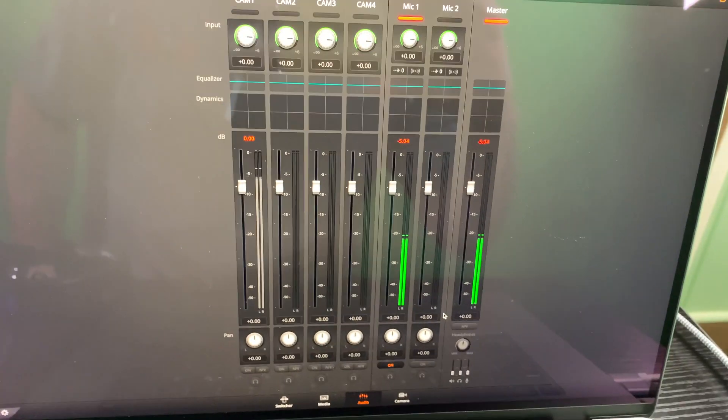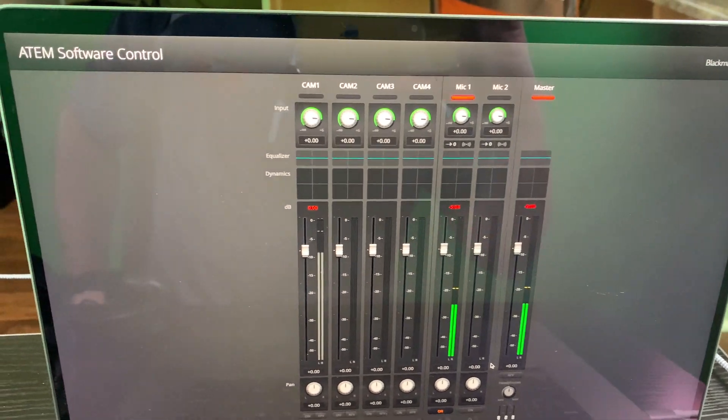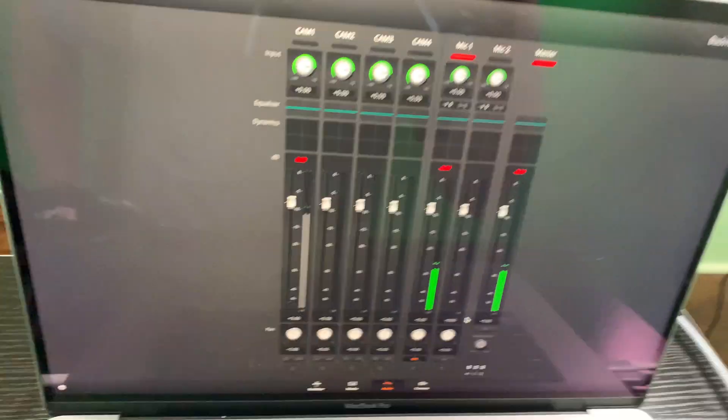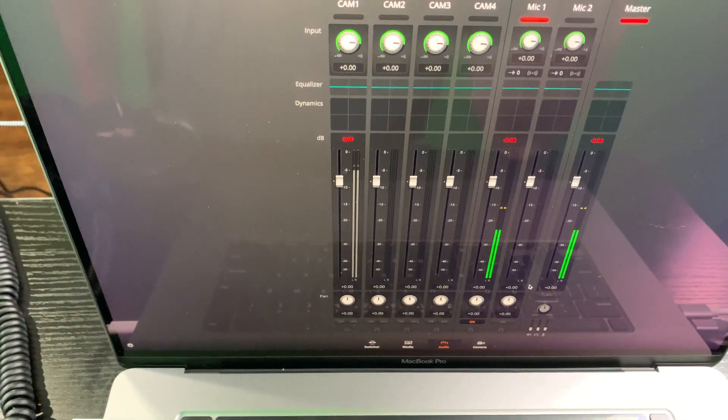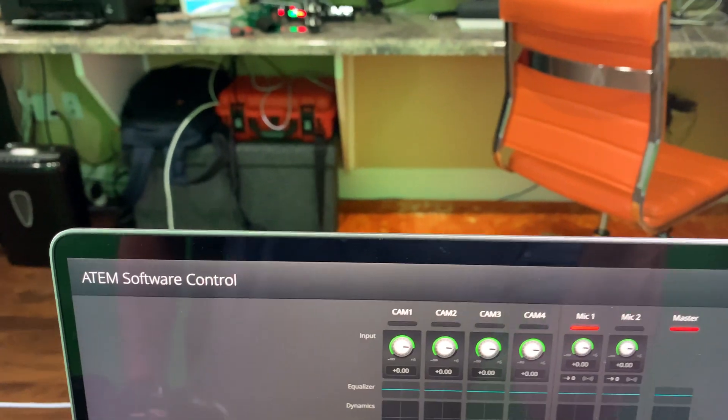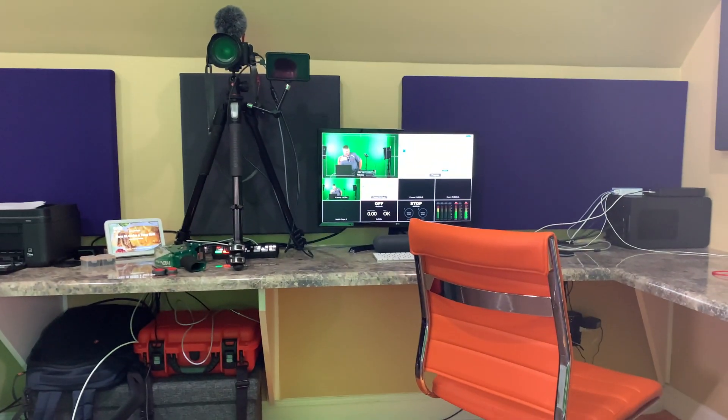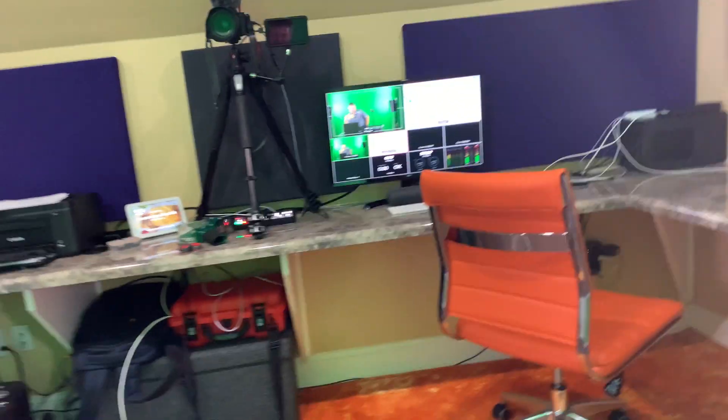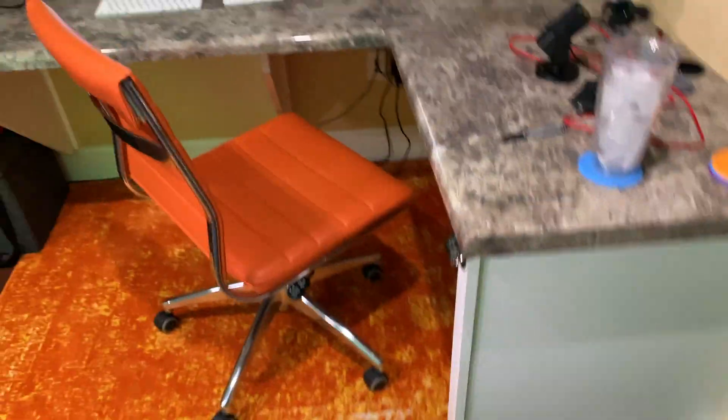And again, this is it on the ATEM Mini Pro end. So now that we've got that, and you've seen the cable connections, what do we do next? Well, you can see over there on my screen, and I'll walk over so you can see it.